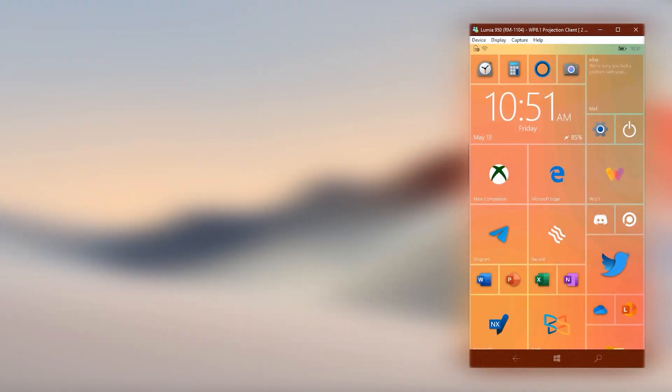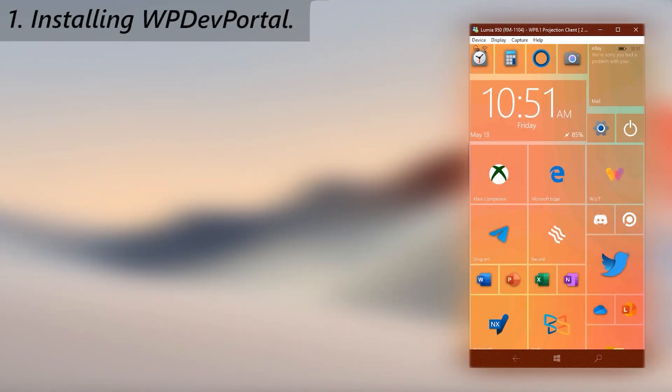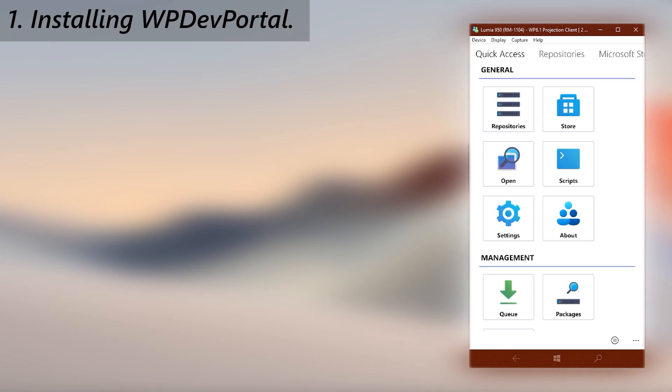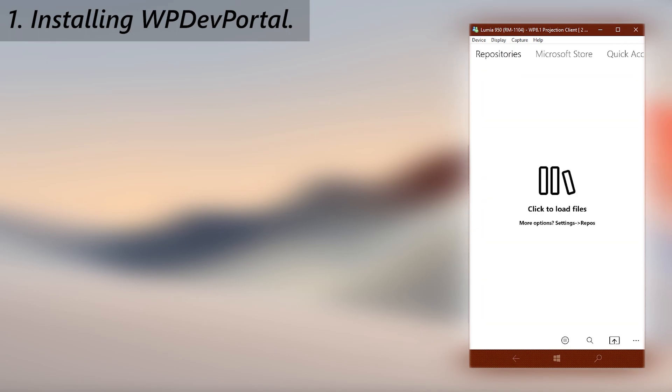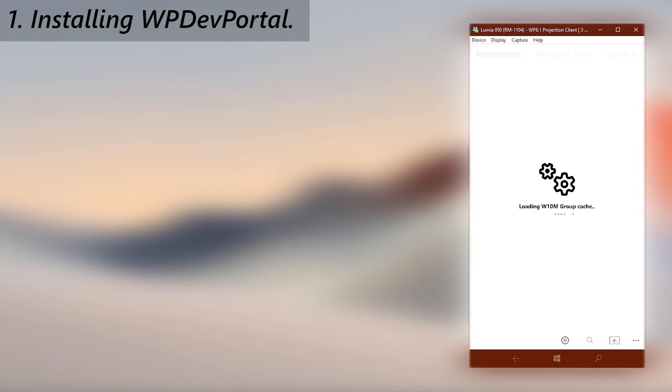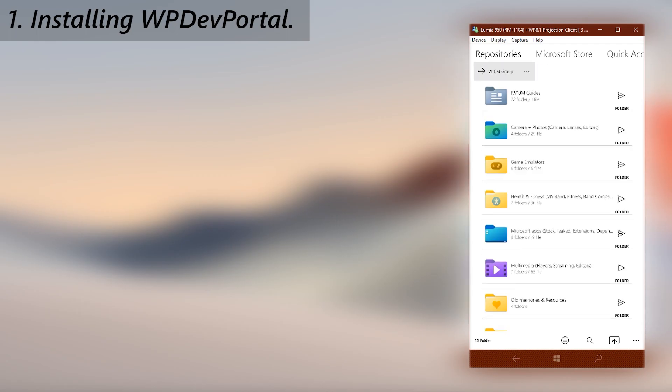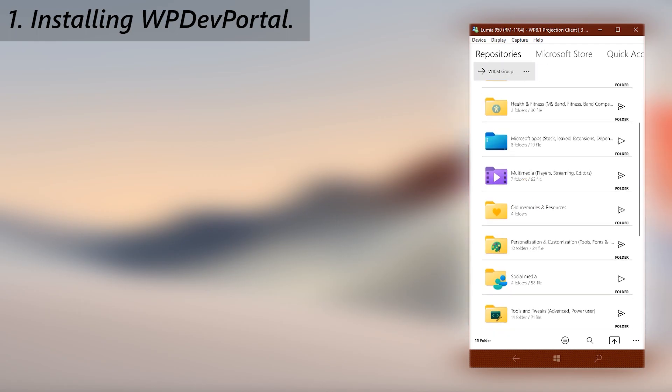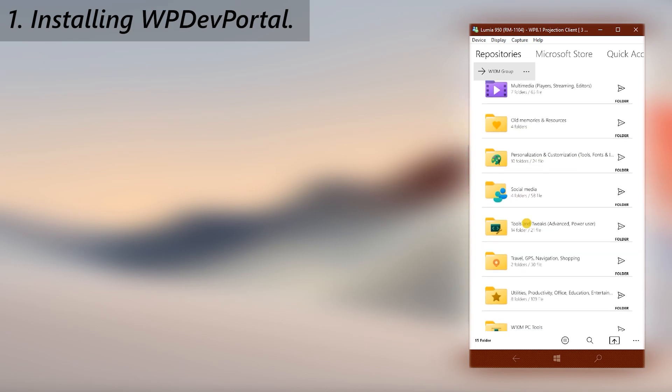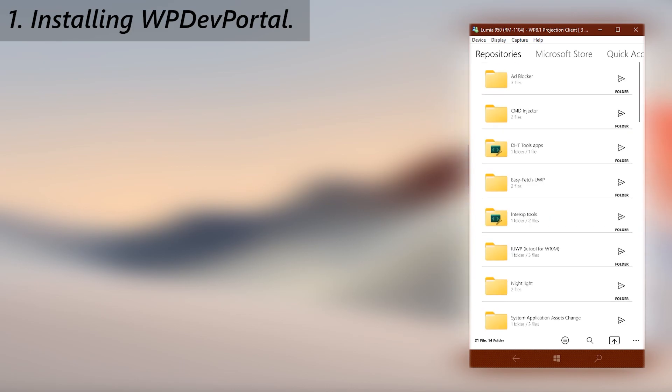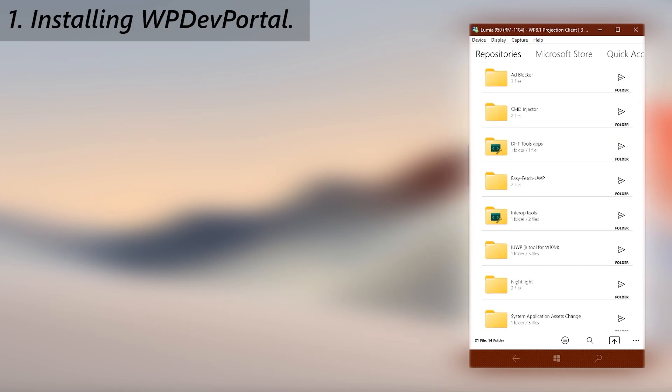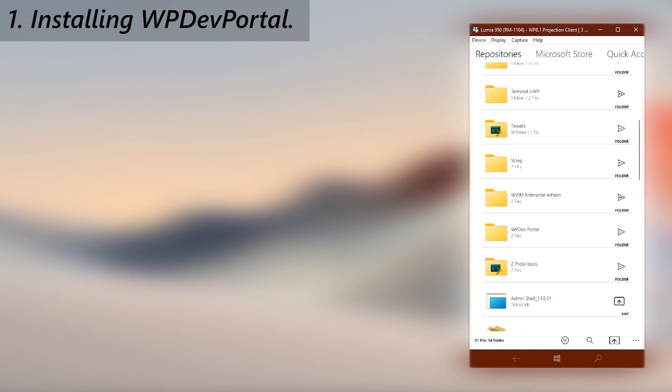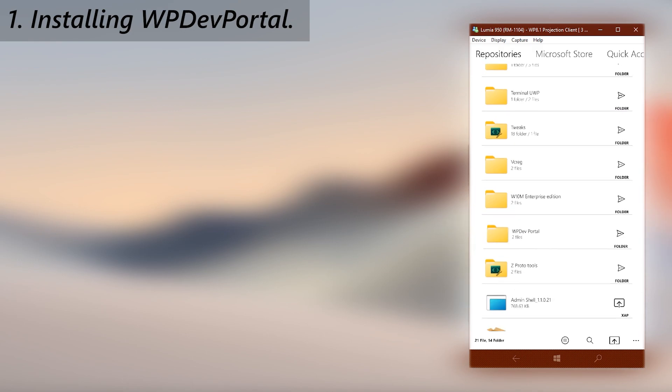First let's download the application. You could have downloaded the full package from the GitHub releases too, but I'm going to use Windows Universal Tools to download the app due to a specific reason. Go to Windows 10 Mobile Group Repository and then to Tools and Tweaks folder. There find WP Dev Portal folder and download the app.